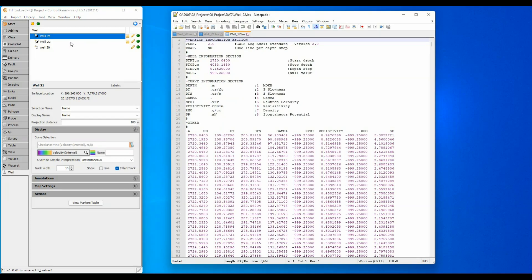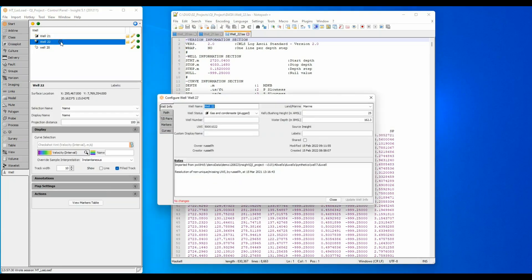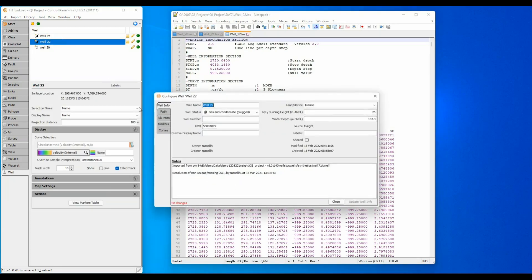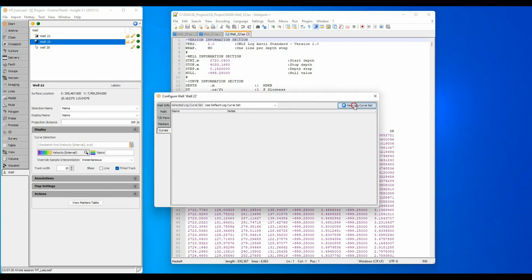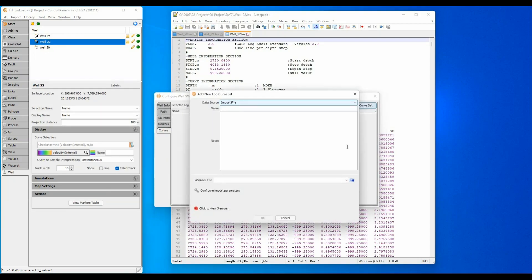Double-click the well. Click the Curves tab, create a new log curve set, select and import the file.